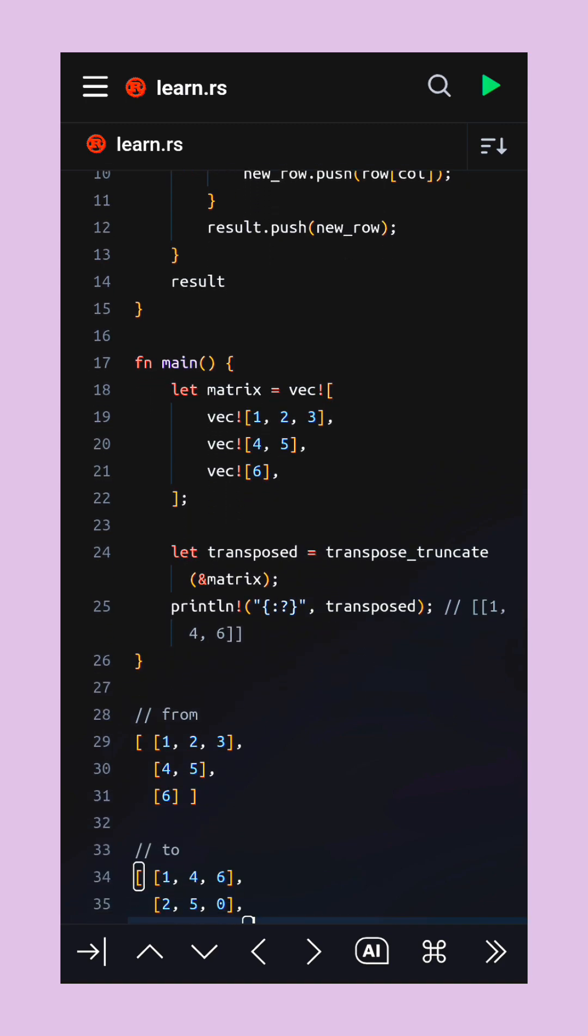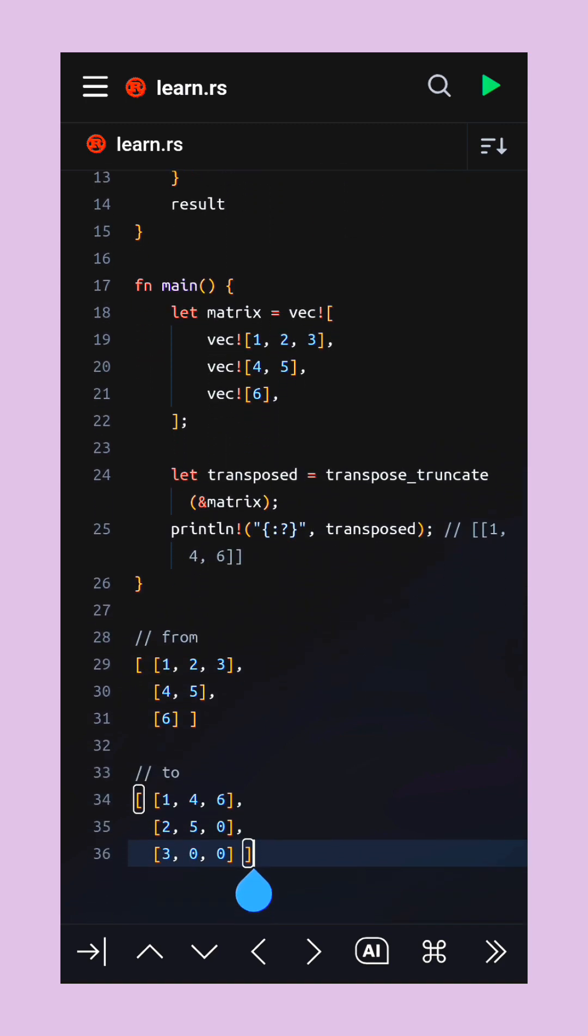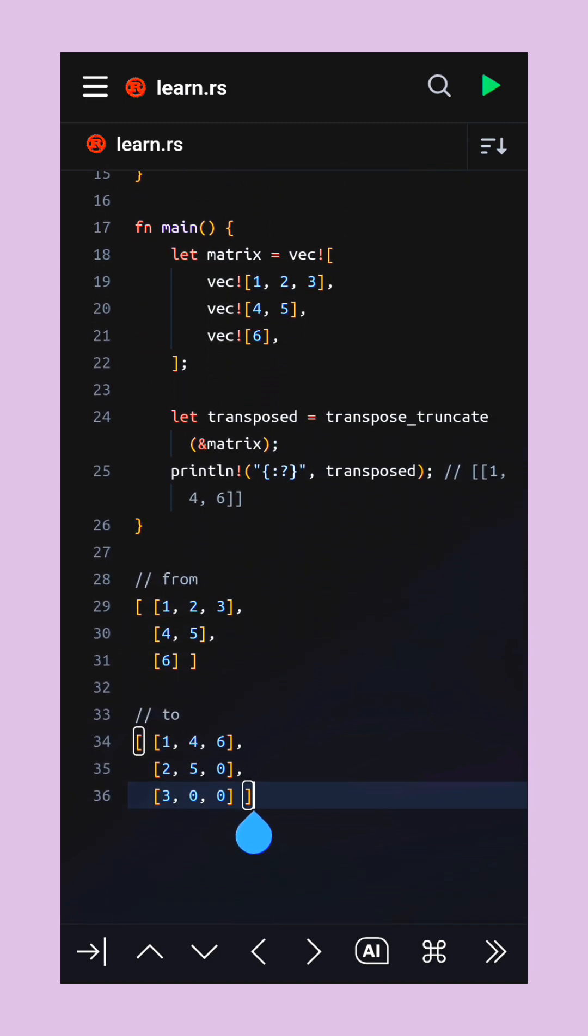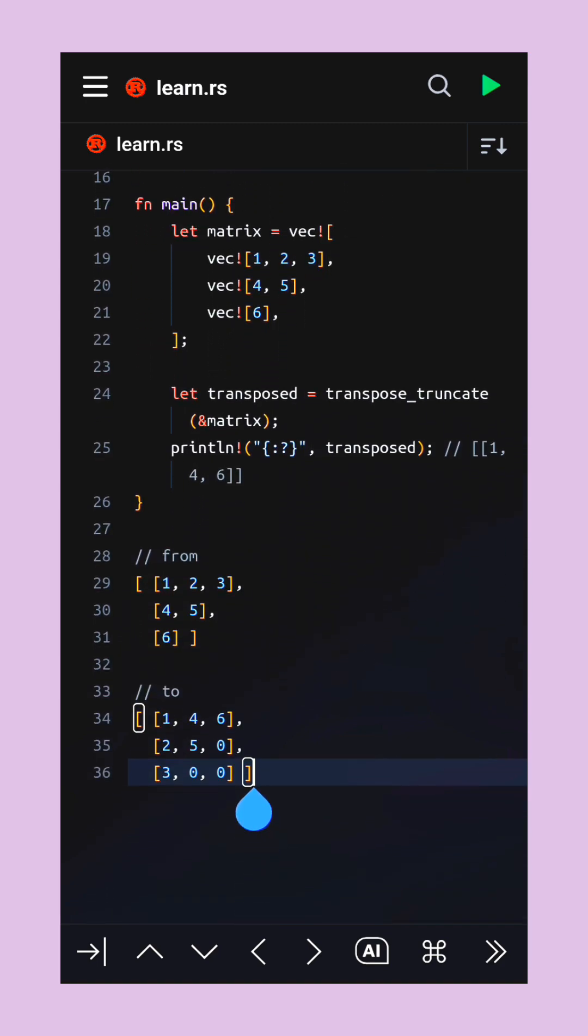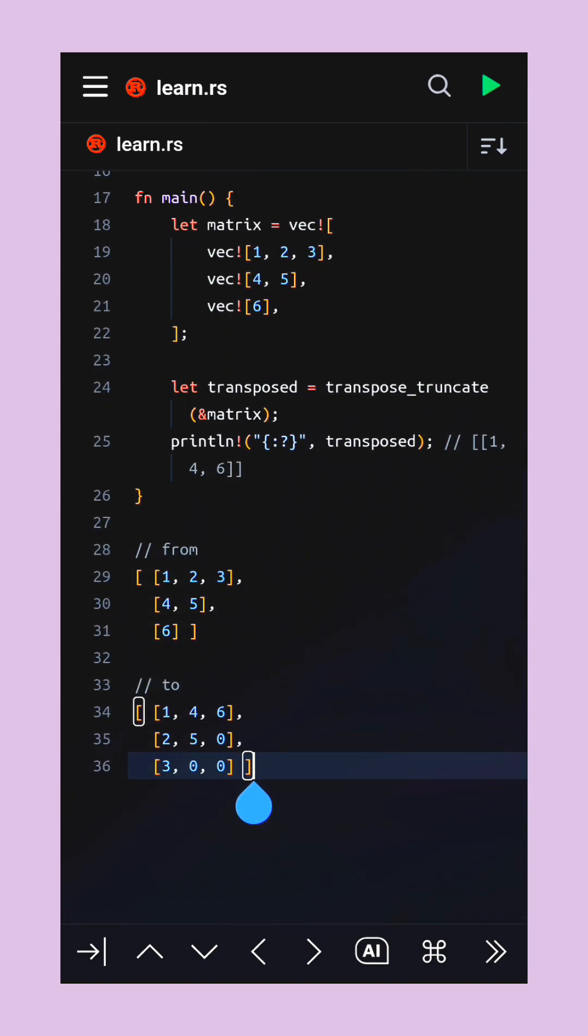After collecting all those elements, it forms the new rows of the transposed matrix. This way, every column becomes a row, even when the original matrix had uneven shapes.